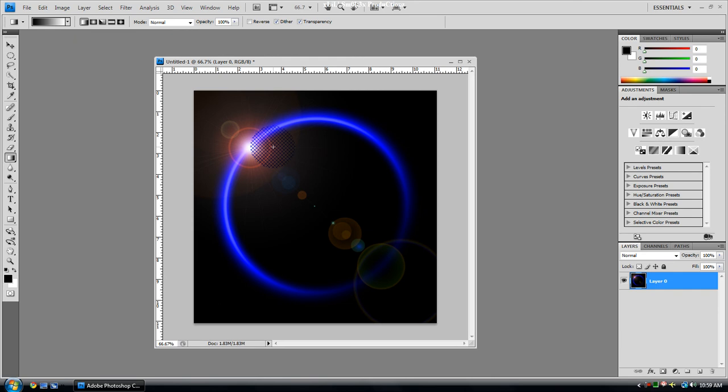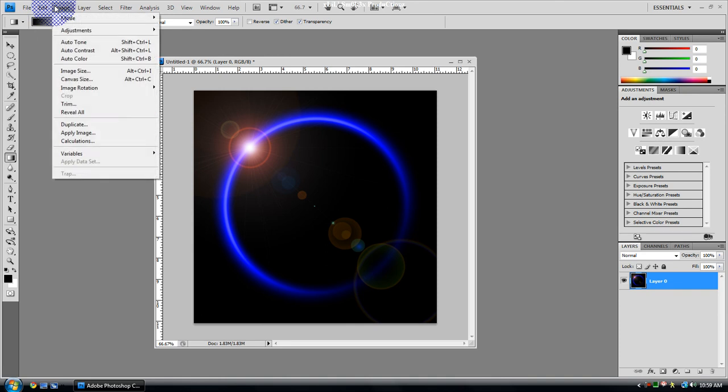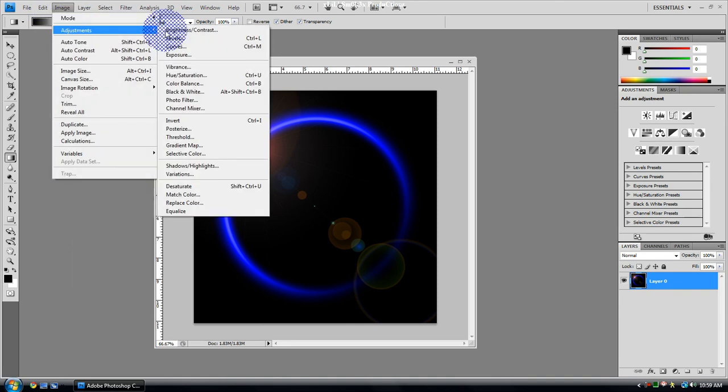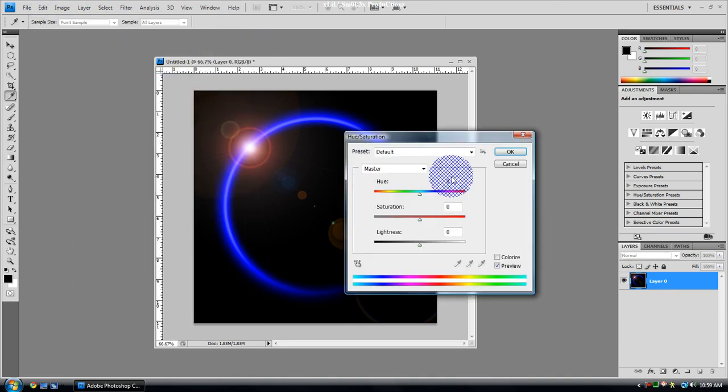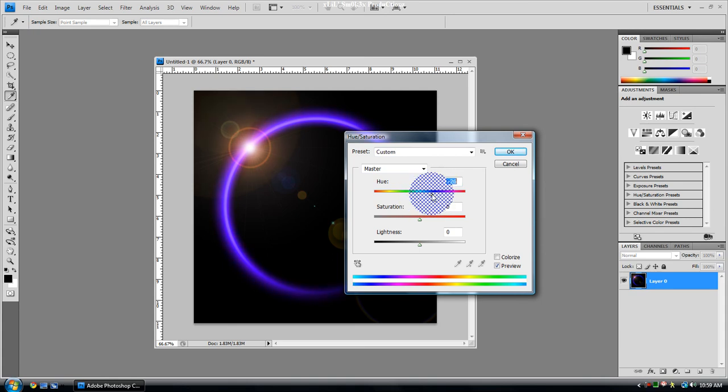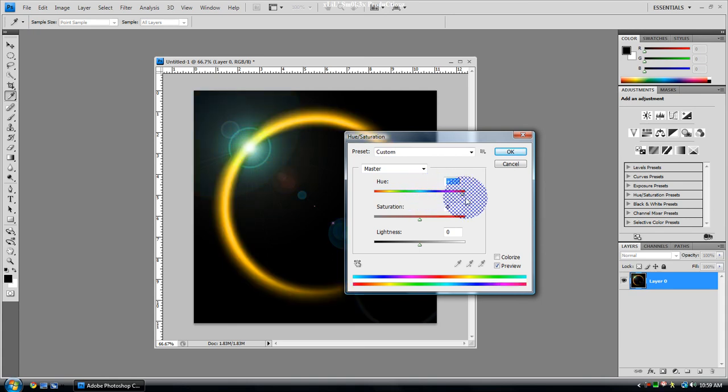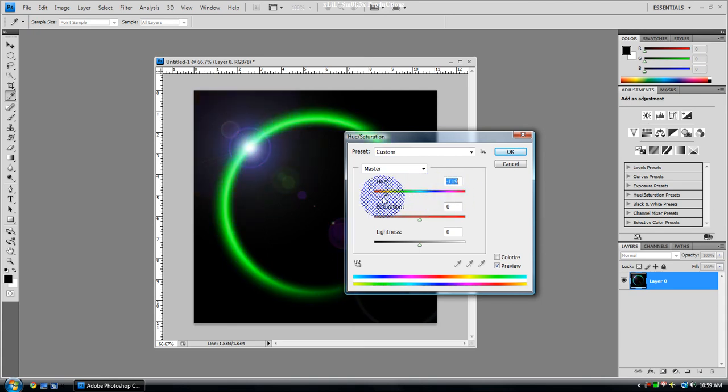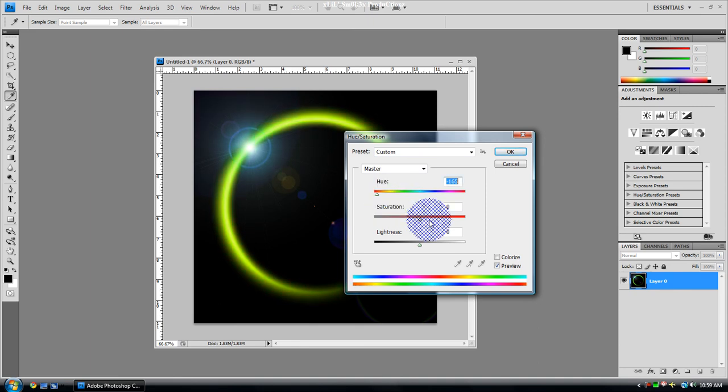If you see here, you can be done. This is considered the eclipse image that you're making. But you could also go to Image, Adjustments, Hue Saturation or Control+U, and you can change it around a little bit if you want, a little psychedelic or whatever you want.